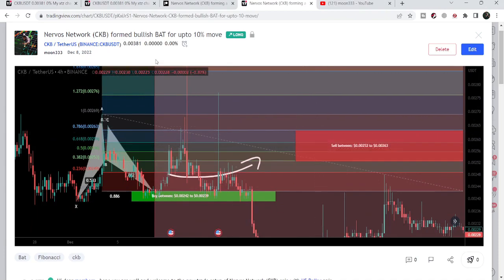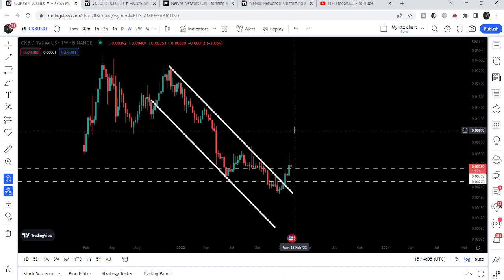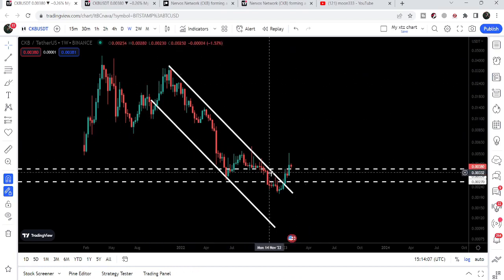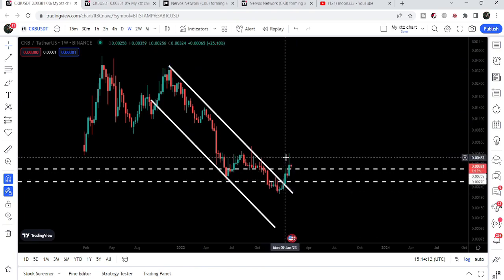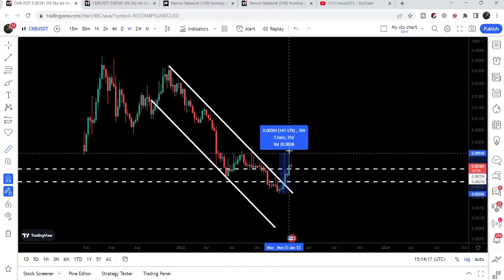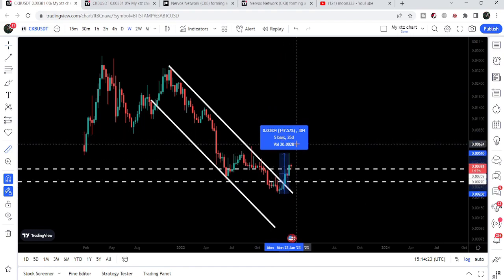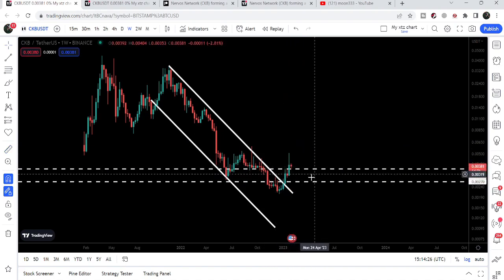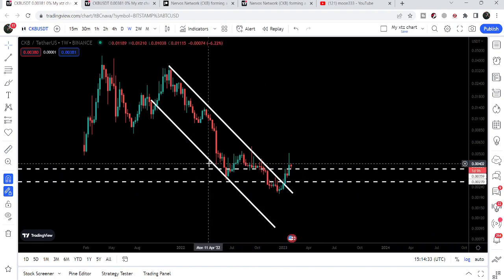Now let me take you to the weekly time frame chart. Here we can see that CKB has already broken out a very big down channel — almost two or three weeks ago — and after the breakout we had a nice pump. So far, from the low of December 2022 up to the high of January 2023, it has rallied more than 147%. During this move it has also broken out a very strong resistance of 0.00359.